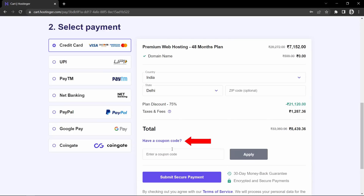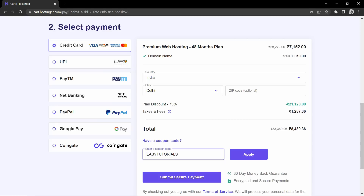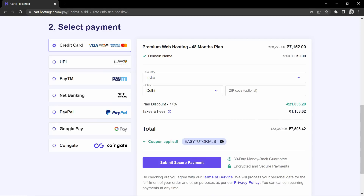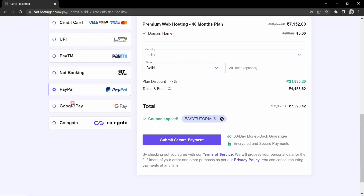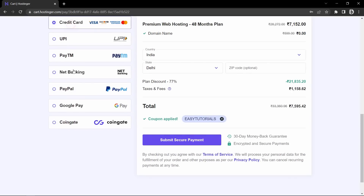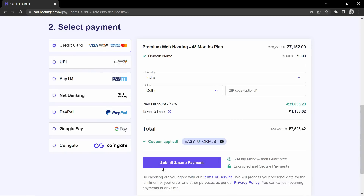Click on this link, then enter the coupon code EZTUTORIALS in this box and click on the apply button. After applying my coupon code, you can see we got an additional discount of around 1000 rupees, and here is the final price. Now you can choose any of these payment methods like credit card, debit card, UPI, internet banking or any other, then you can complete the payment.